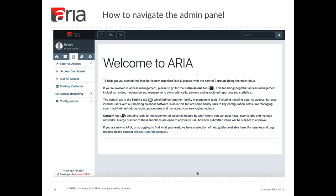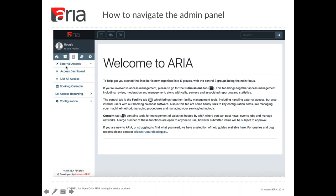The menu on the left-hand side should allow you to navigate within the admin panel. The menu is split into five tabs. The tab which contains all of the options to do with visit management is the third tab, which has a picture of a building on it — that's called the facility tab. When you click on that tab, how much you're able to see will depend upon your role within the ARIA system. If you're a service provider, your menu will probably look something like this. You select the external access option to see the two possible visit display pages: access dashboard and list all access.